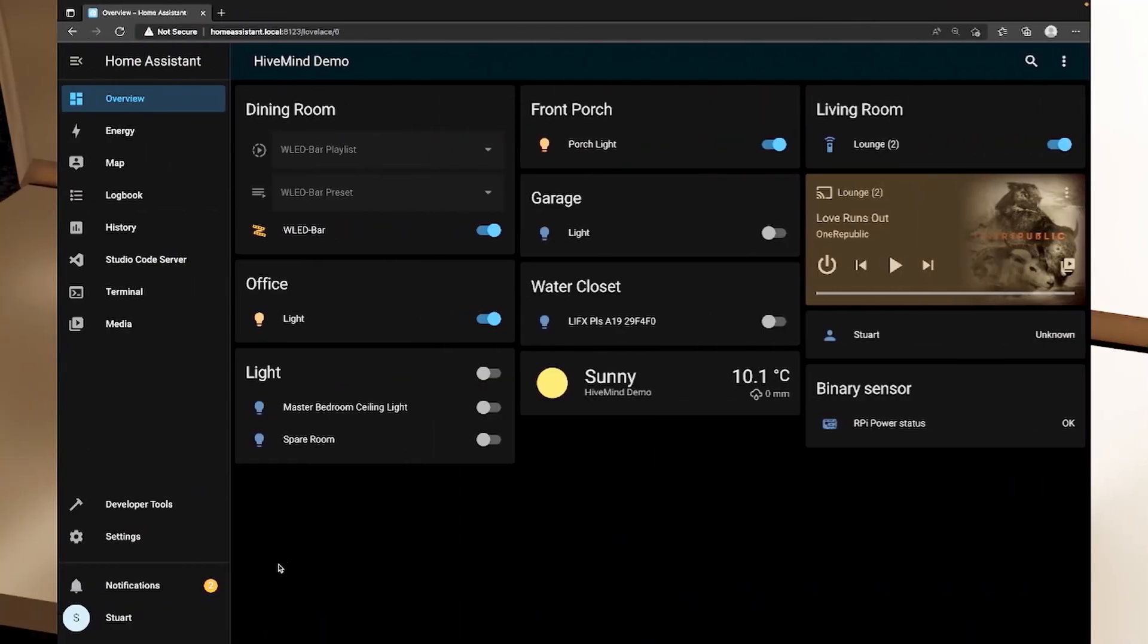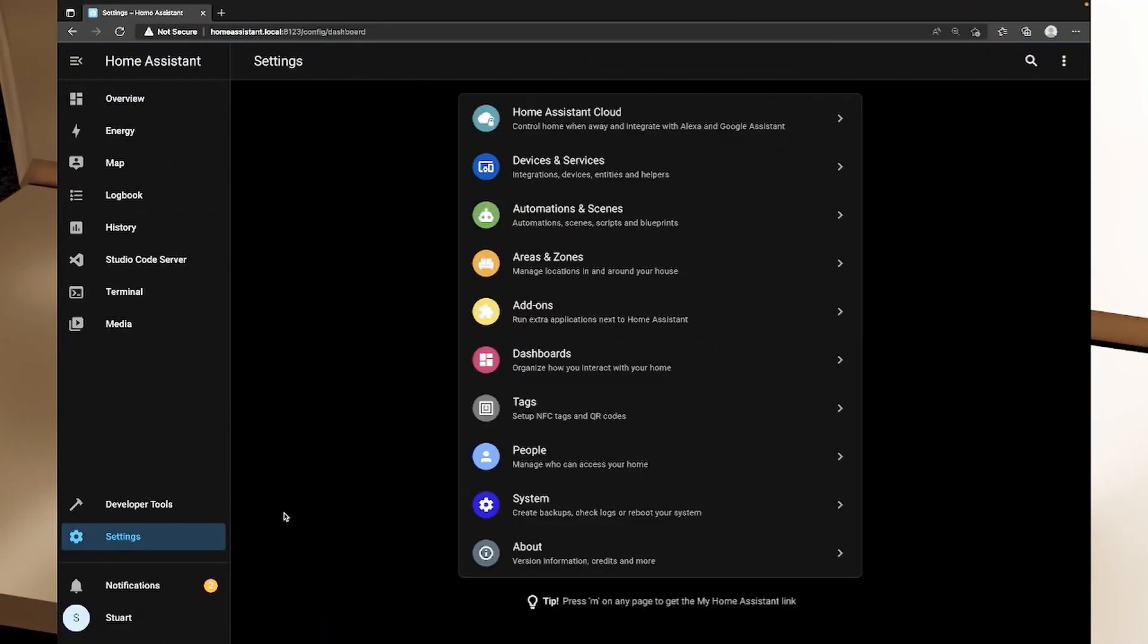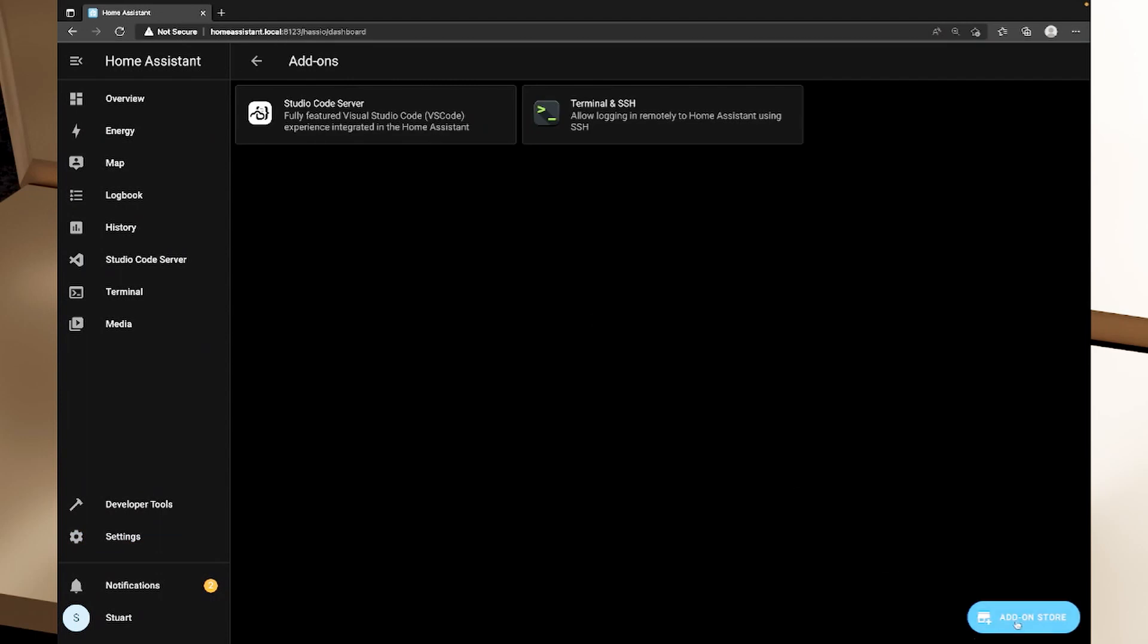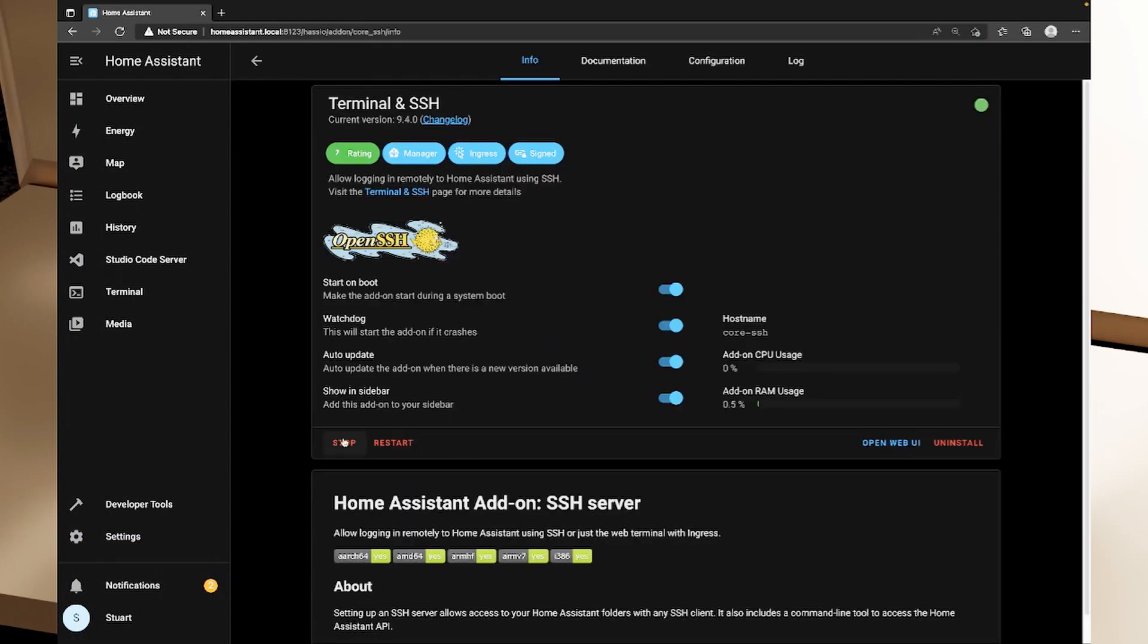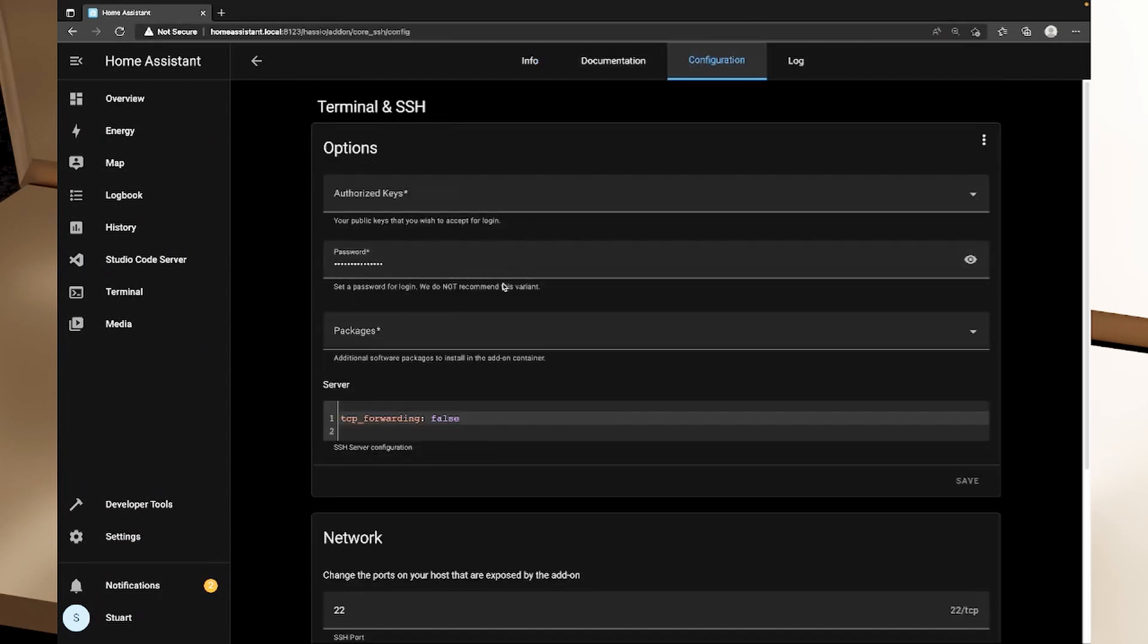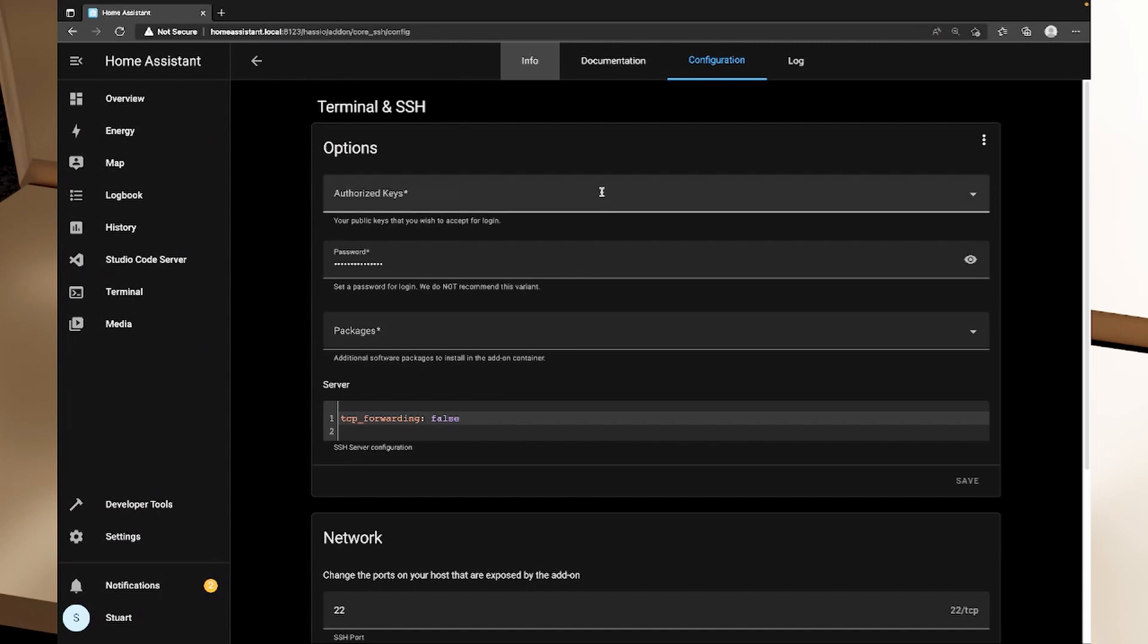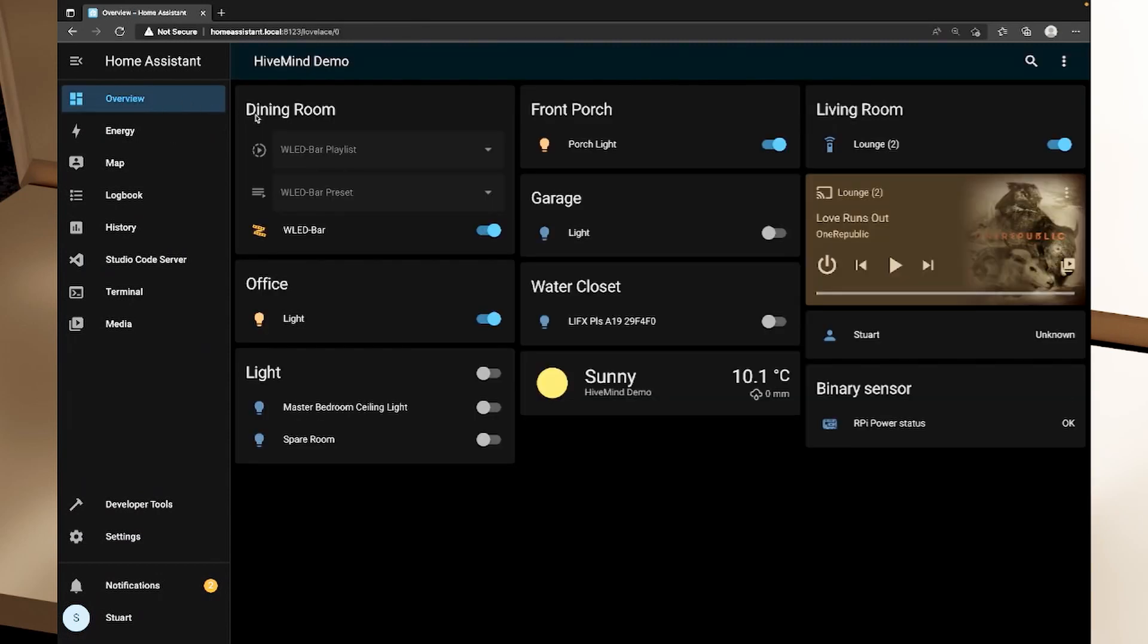As a quick refresher, you can install the SSH and Terminal add-on by going to settings, add-ons, add-on store, terminal and SSH, click on that, install that, make sure your configuration has either a password or an SSH key, and then start the integration back on the info tab.